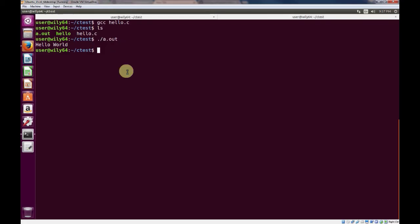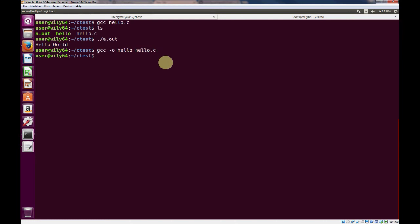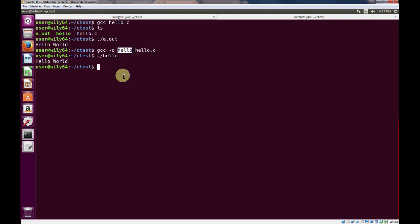If you wanted to name your program something other than a.out to run it, you can use the dash o flag with the GNU compiler. We could do gcc -o, and if we wanted to name it hello, hello.c, it will compile it and name our program hello. If we want to run it, we can just use the ./hello command, and it will execute it.